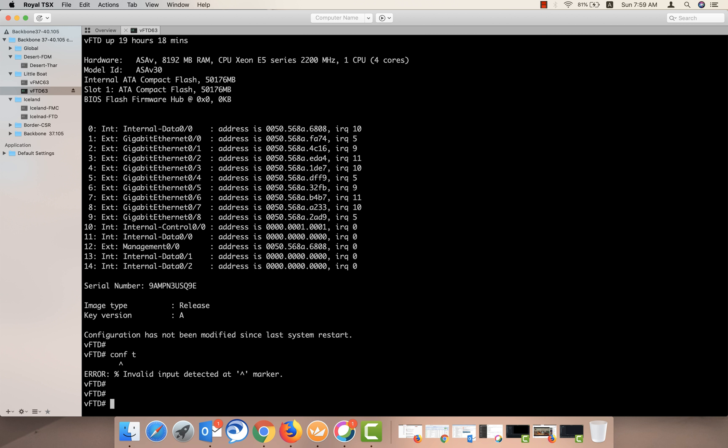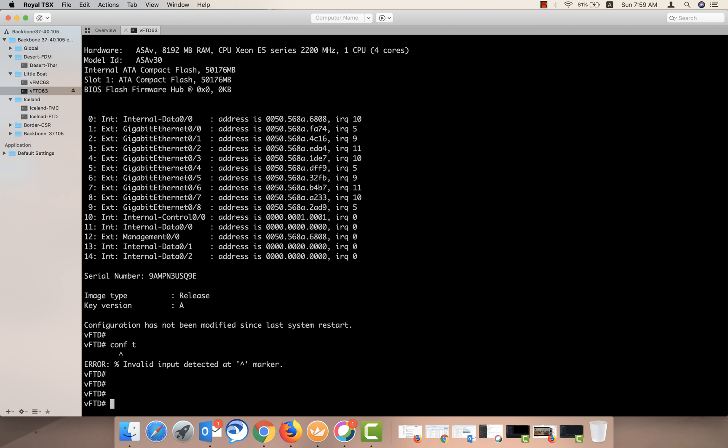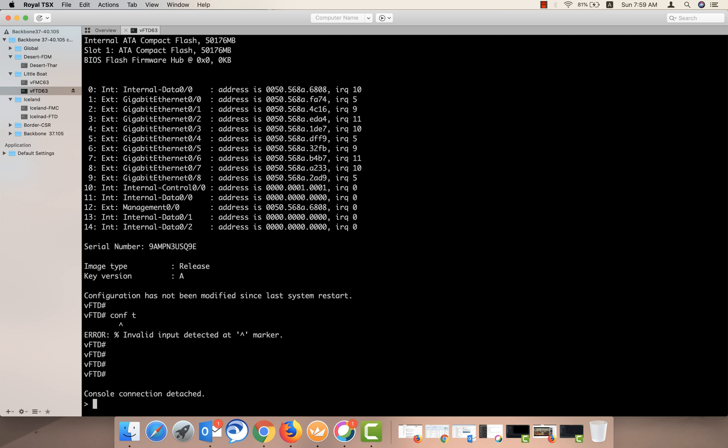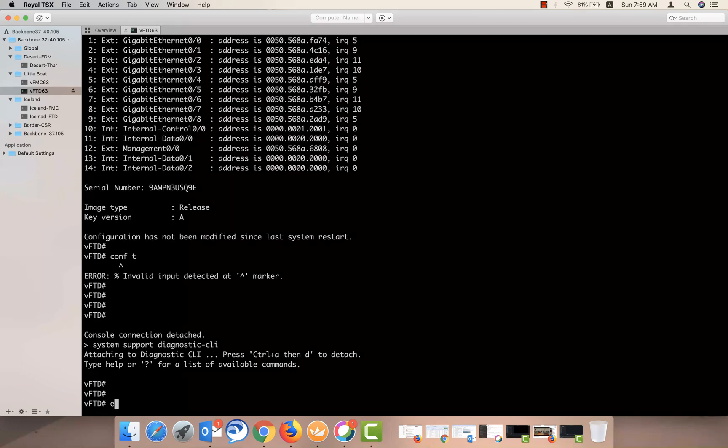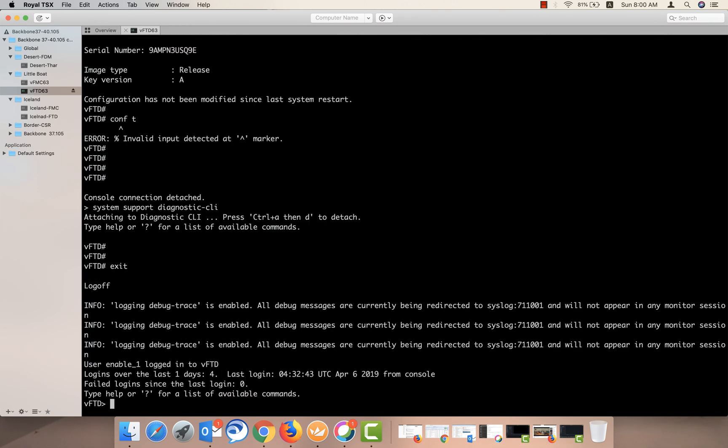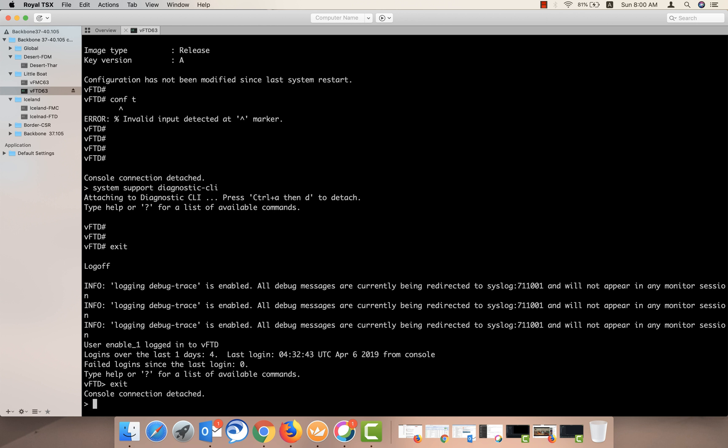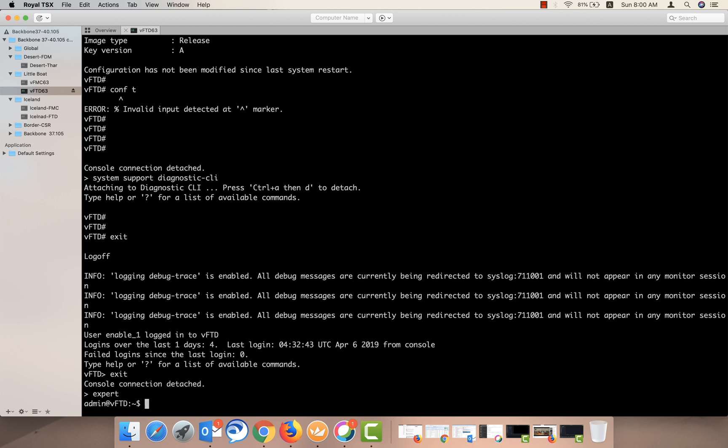Either you can press Ctrl-D from here and you will be taken back to the clash mode, or what you can do is you can run the command exit, then one more time exit, and you will be in the clash mode. Okay, so let's get back to the Linux shell here. From here we'll run the command expert and sudo su to become root.